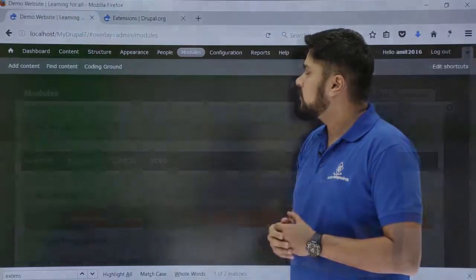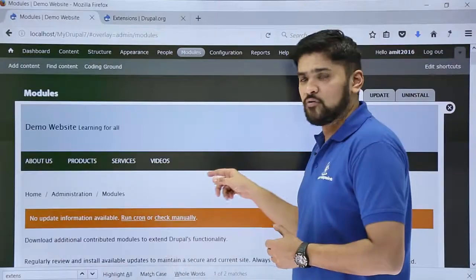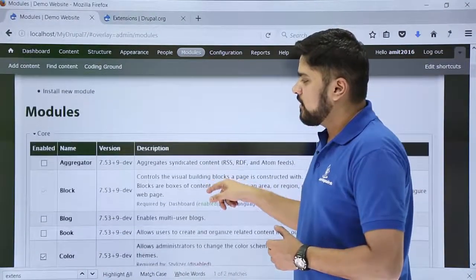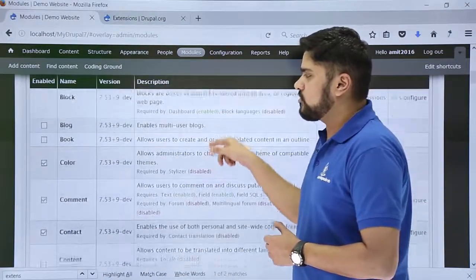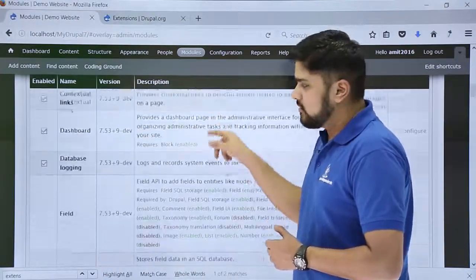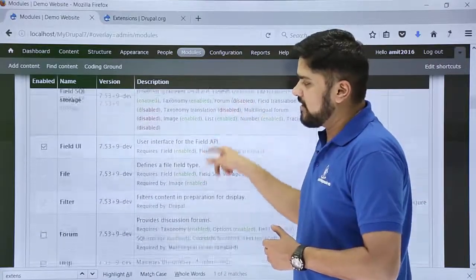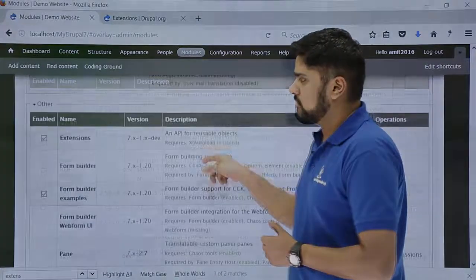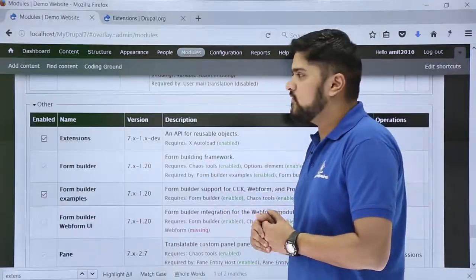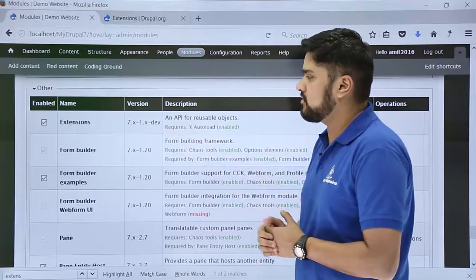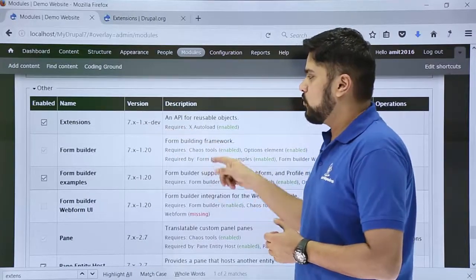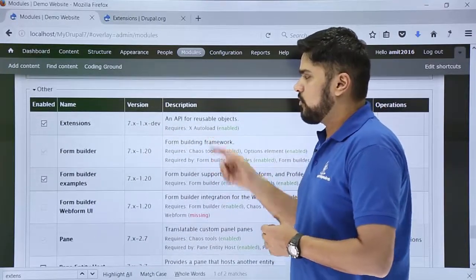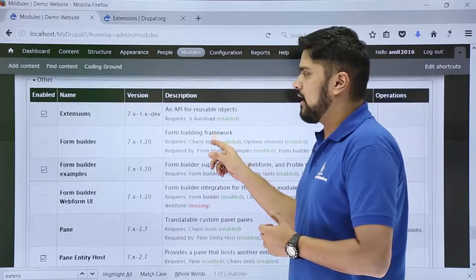Here you can see we have reached the module section. Right now we have installed and enabled the module extension. We can find it under the Other section. Here you can see the Other module section. Under that, Extension is visible, which is enabled right now. So from this you can easily access it and add additional functionalities to your website.